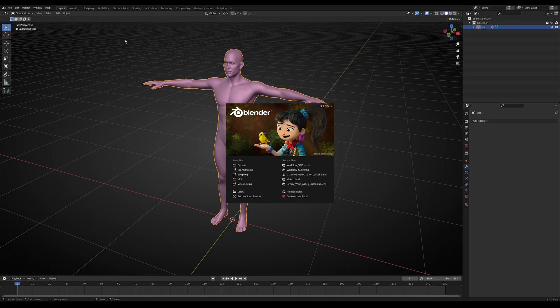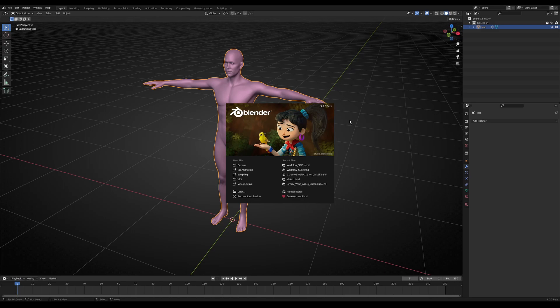Important: you have to use Blender 3.0 to get the asset browser, which only works best with the assets which I created.